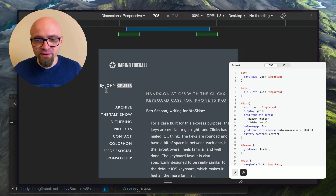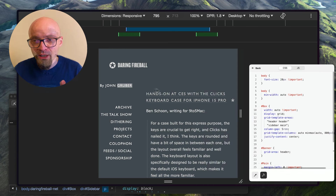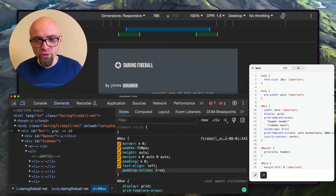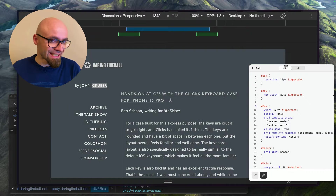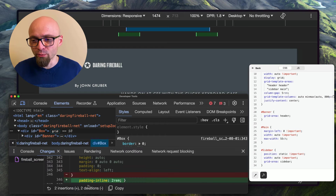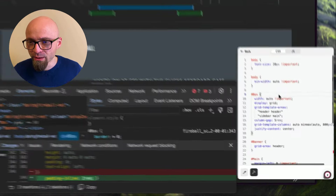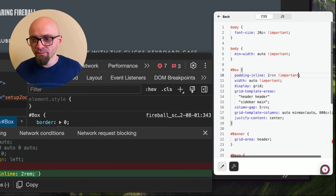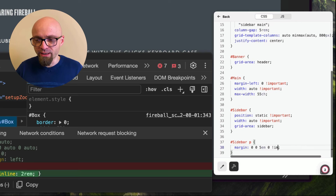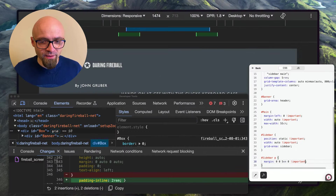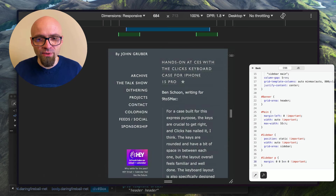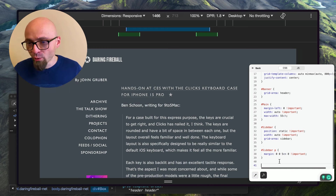It seems the problem is a margin of minus 3em units on the sidebar paragraphs. Fixing that keeps everything within the sidebar bounds. Now if I resize the window it won't overflow until it gets very small. We'll find the breakpoint size—around 800 pixels seems right. But first we need to add padding so the text isn't touching the browser edge. We'll add padding-inline of 1rem on the box element.